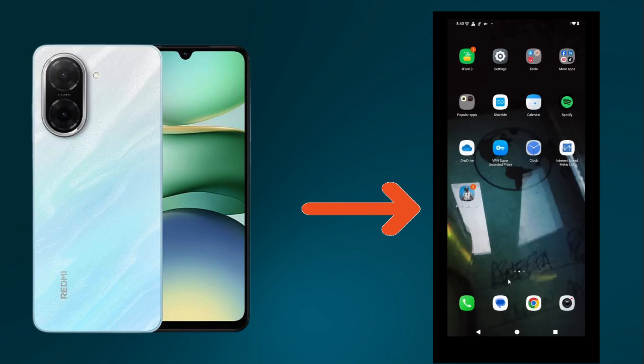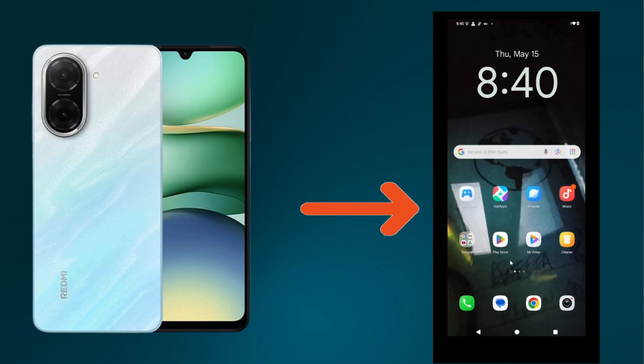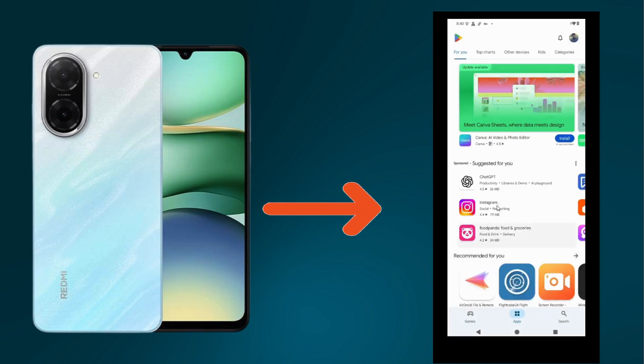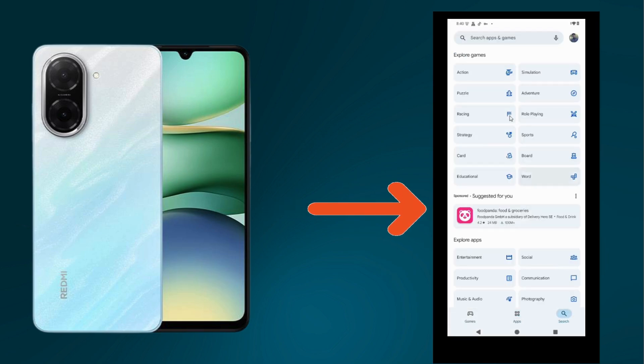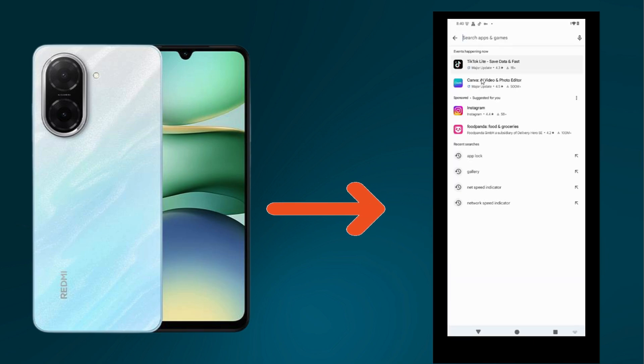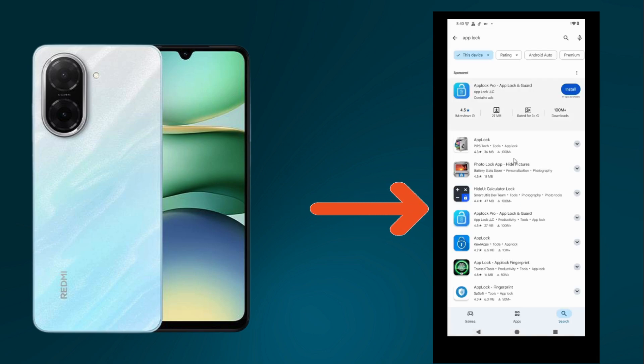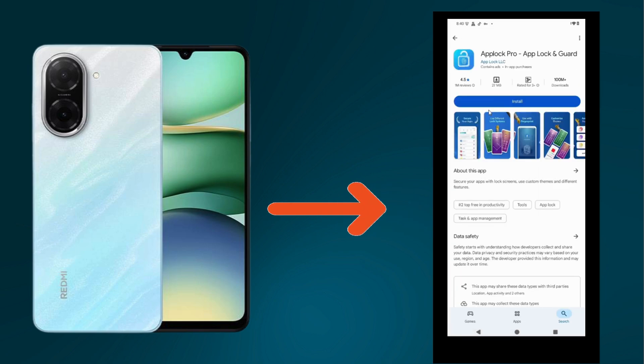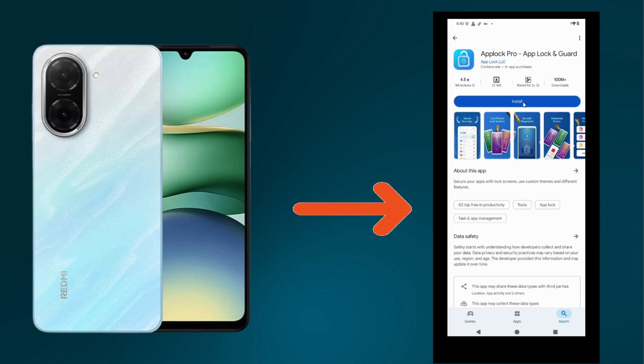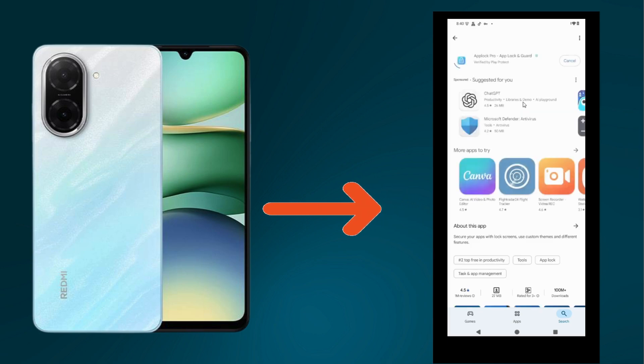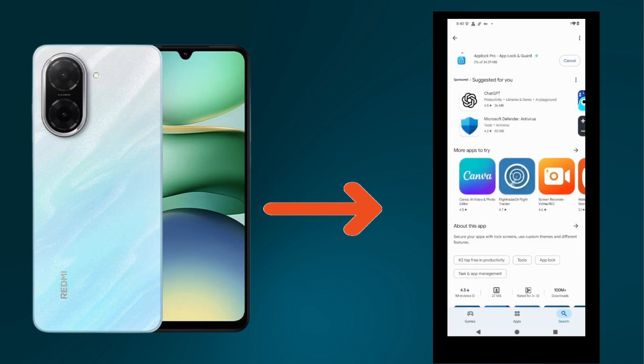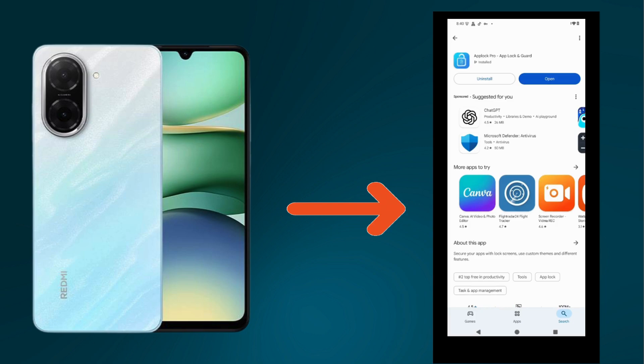Go to Play Store, click on search, and write 'app lock'. You will see the application App Lock Pro. Simply click on install, then click on open.